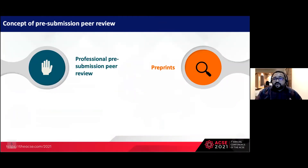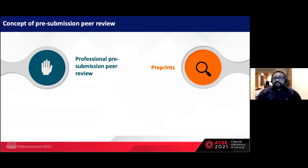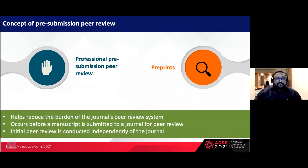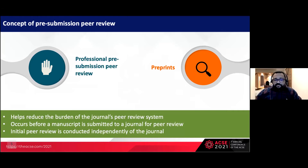How can journals overcome this challenge? We have evaluated two pre-submission peer review concepts: professional pre-submission peer review and preprints. Both happen before an article is submitted to a journal for peer review, and the initial peer review is conducted independently of the journal. Some modifications to these processes may help reduce the burden on the journal peer review system.